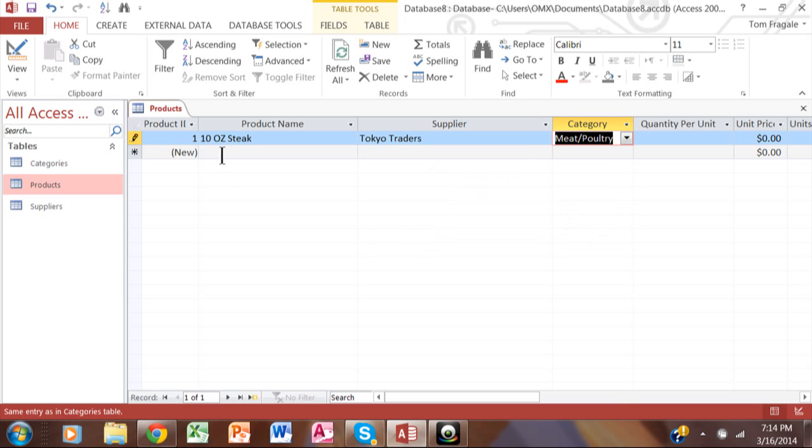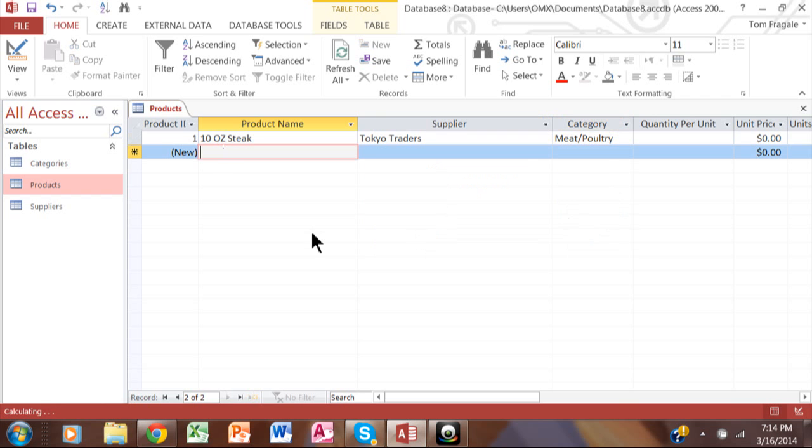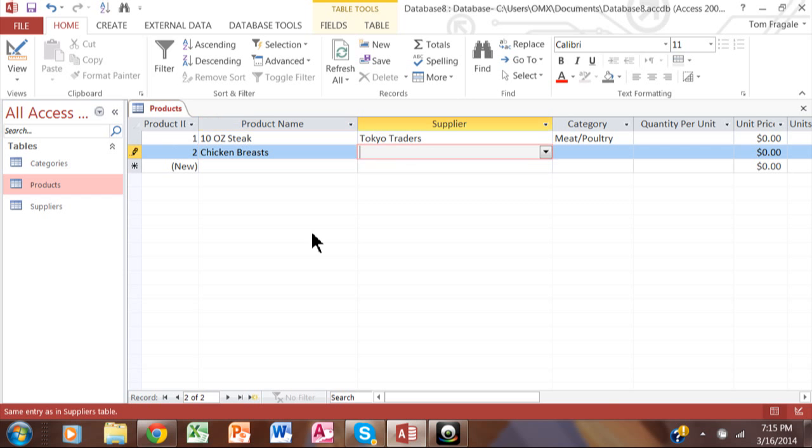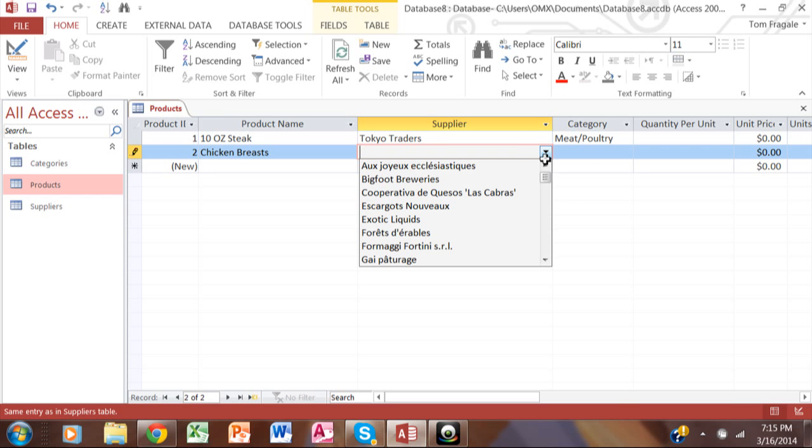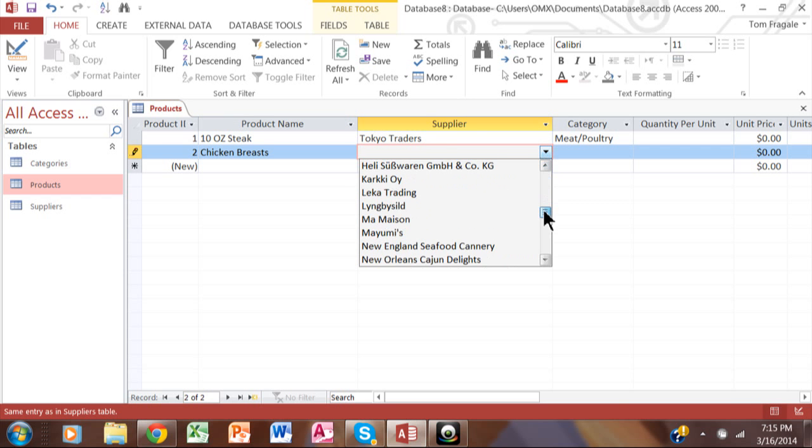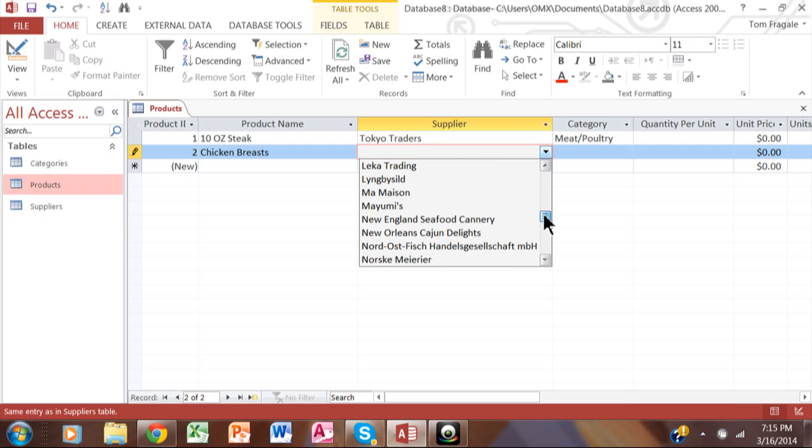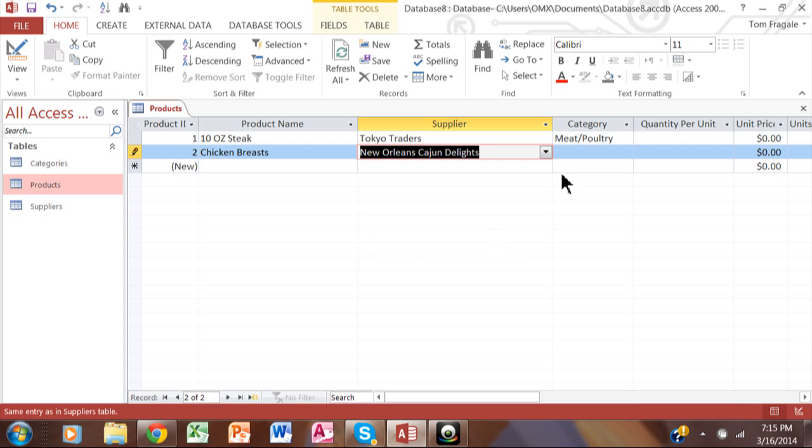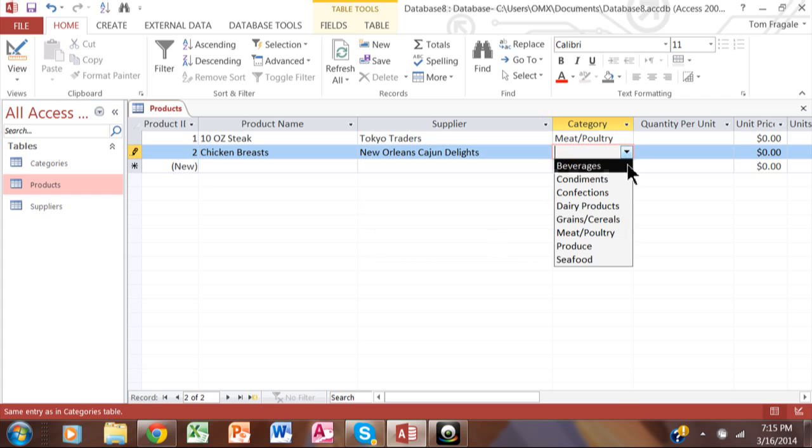Then I'll come down here to the second record and let's say we're going to have chicken breast. We'll pick a supplier over here and we'll pick a category over here.